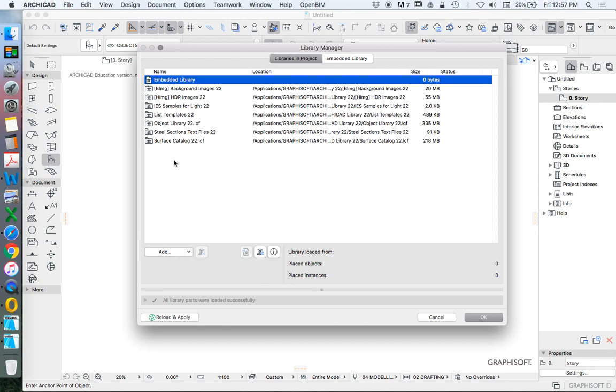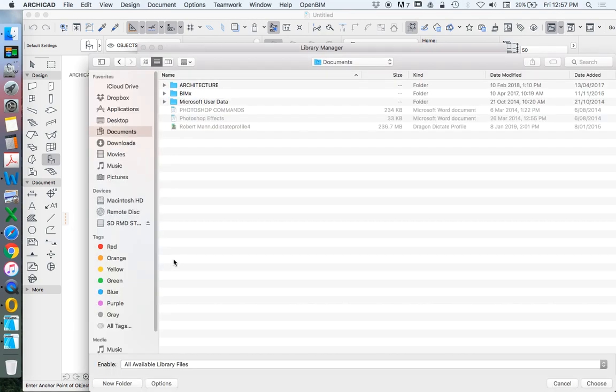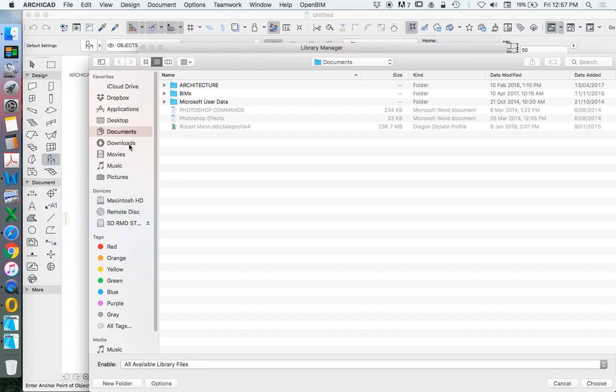If we need to import a library, libraries in project, we can go add, and then we can search through our folders. I'm using a Mac, not a PC.